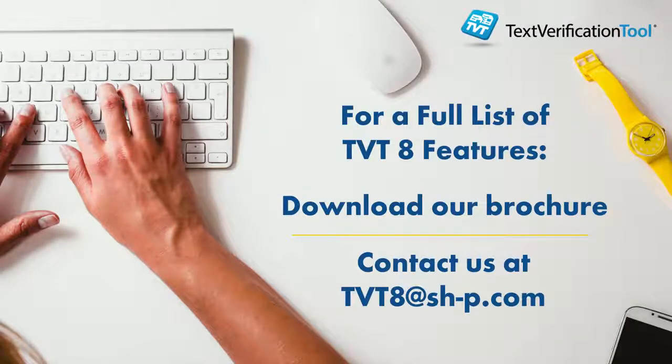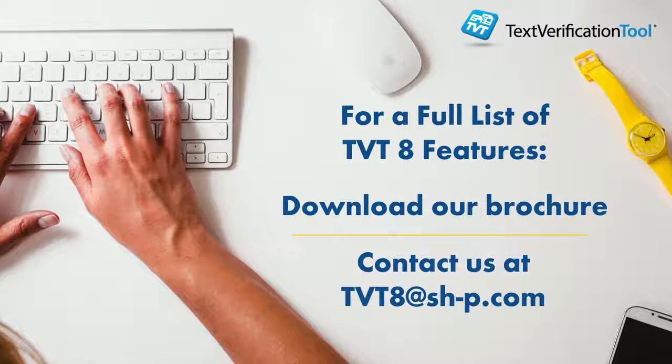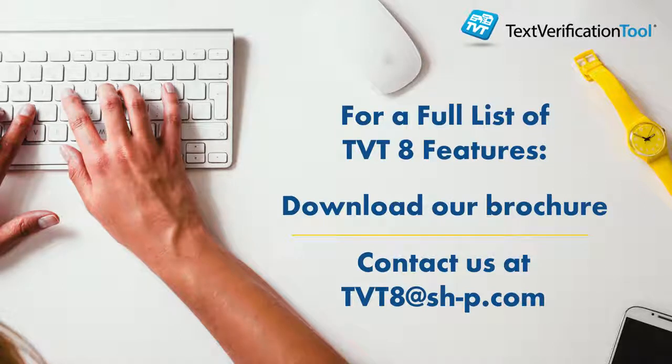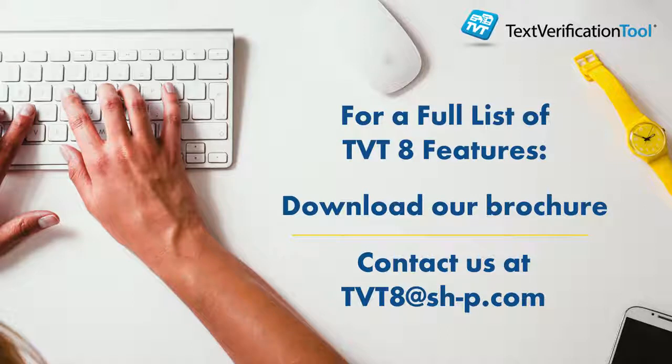For a full list of features, please download our brochure or contact us at tvt8.sh-p.com.